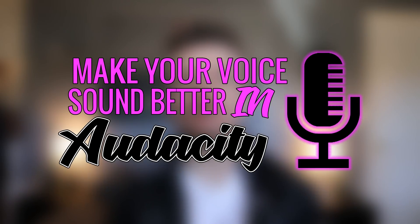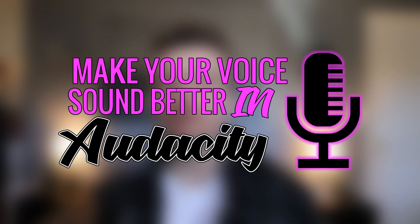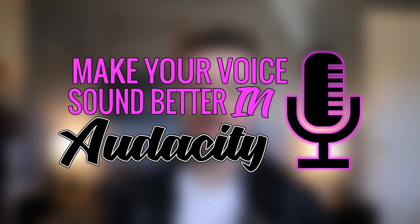What's up guys, this is Karakota. Welcome back to a brand new video. In this video I'm going to show you guys how to make your voice sound better in Audacity.